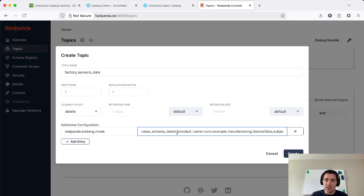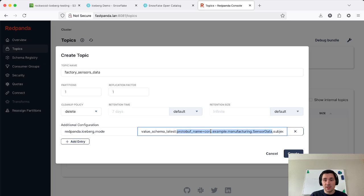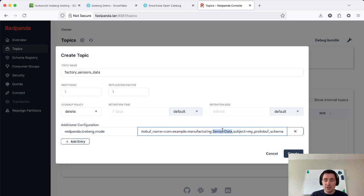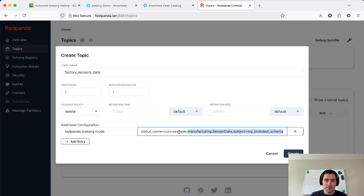For protobuf, we also need to tell Red Panda which message inside our protobuf schema, which is a proto file, to decode with. And we're going to, in this example, use our sensor data message as opposed to the sensor readings. And then we're also going to tell it what schema we used. By default, it'll use the subject naming strategy, but you can override that here.